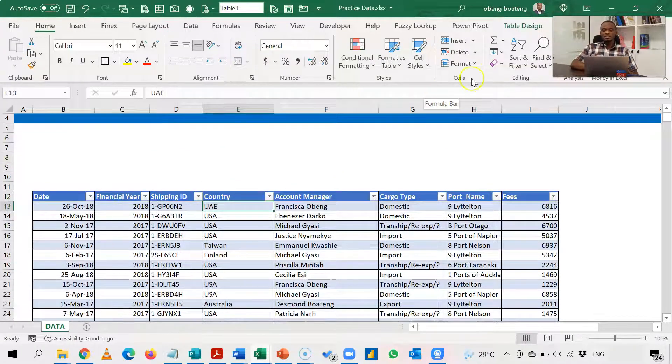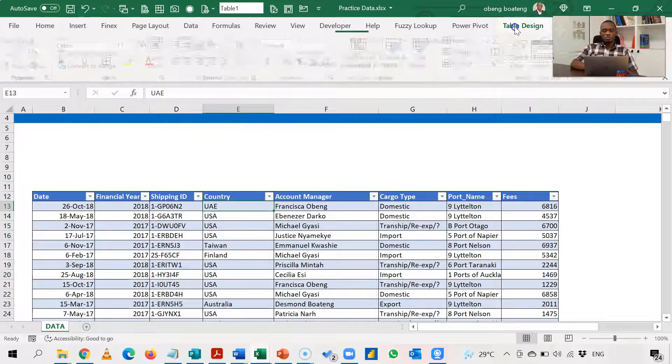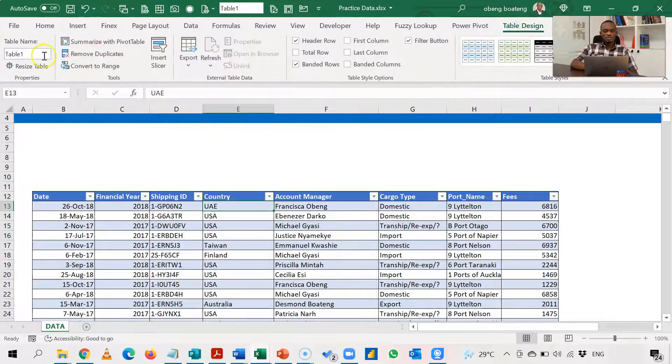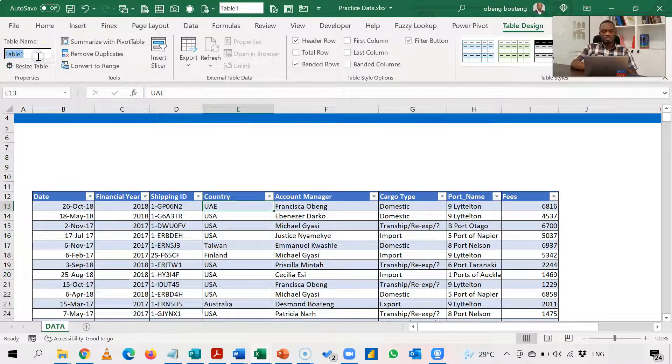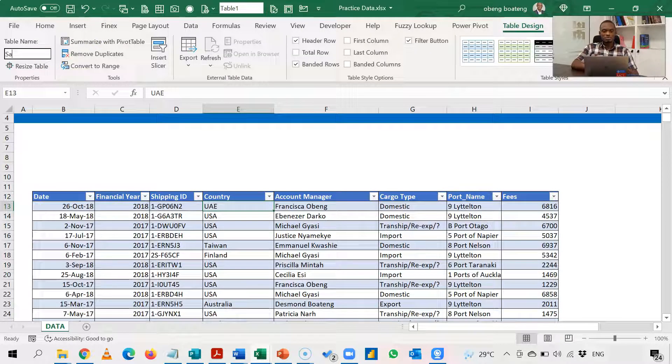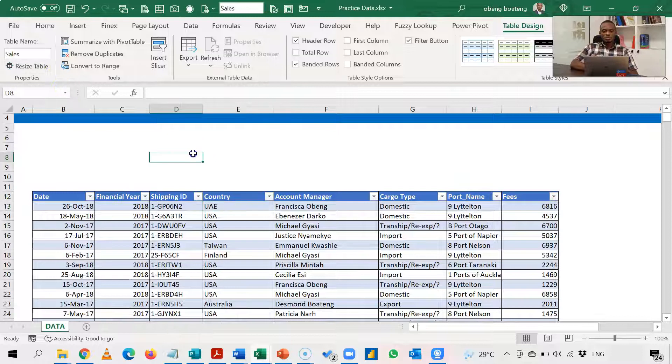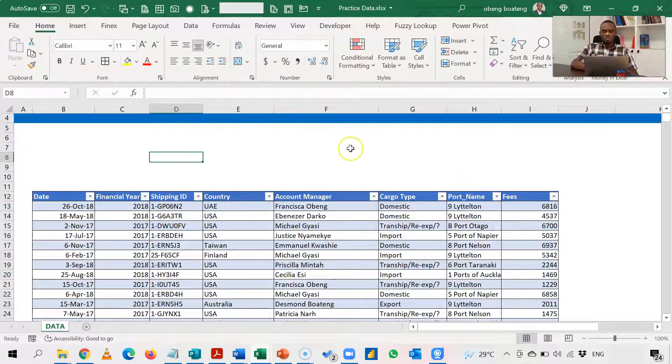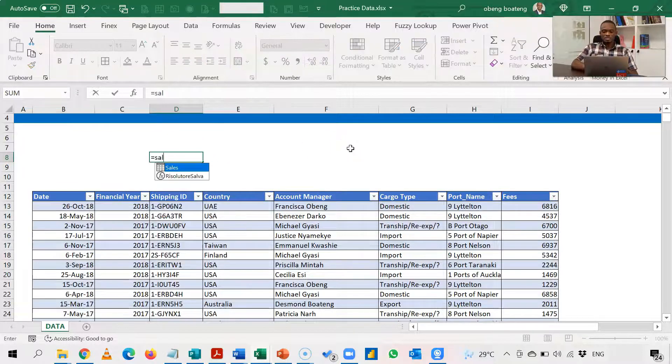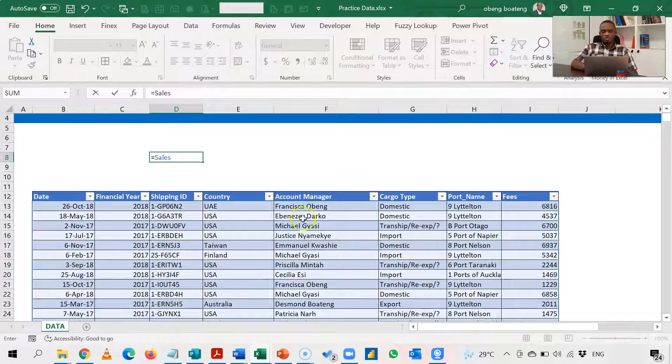When you insert a table, you can name the table. So let's say I want to name it sales. So what happens is that if I do sales, then this whole block is selected.